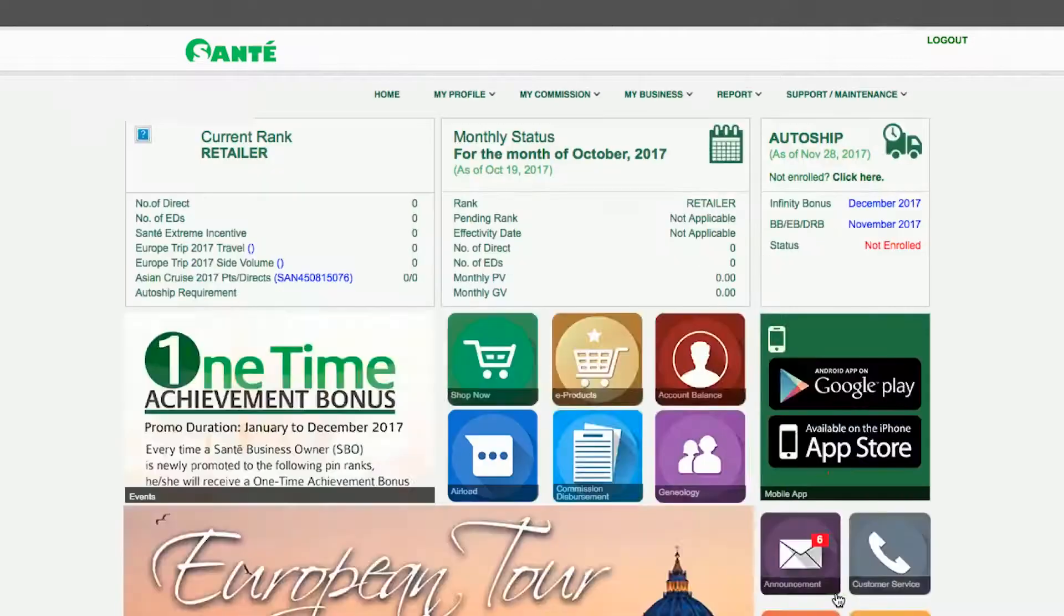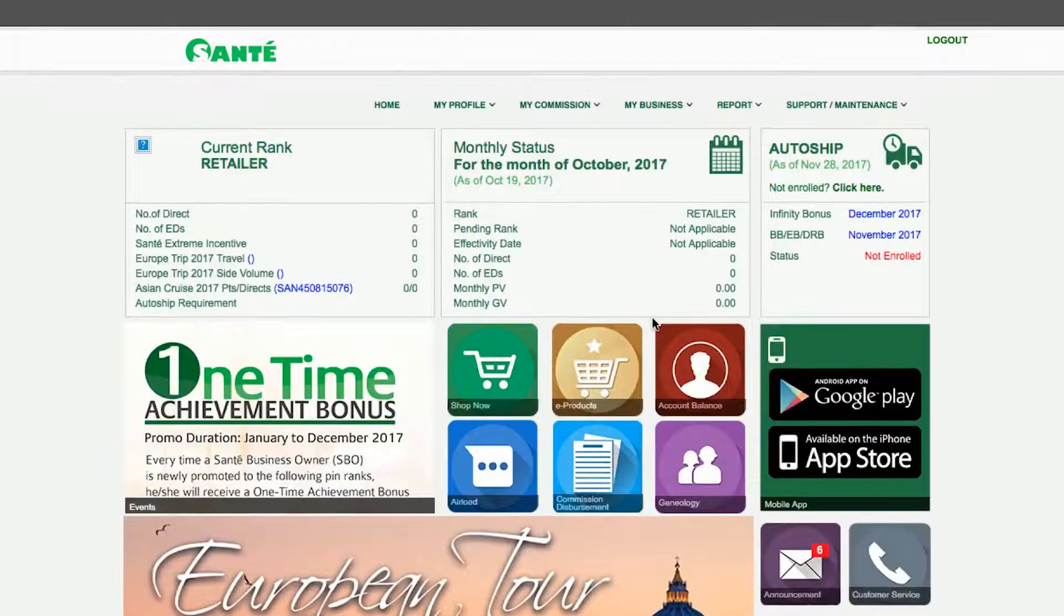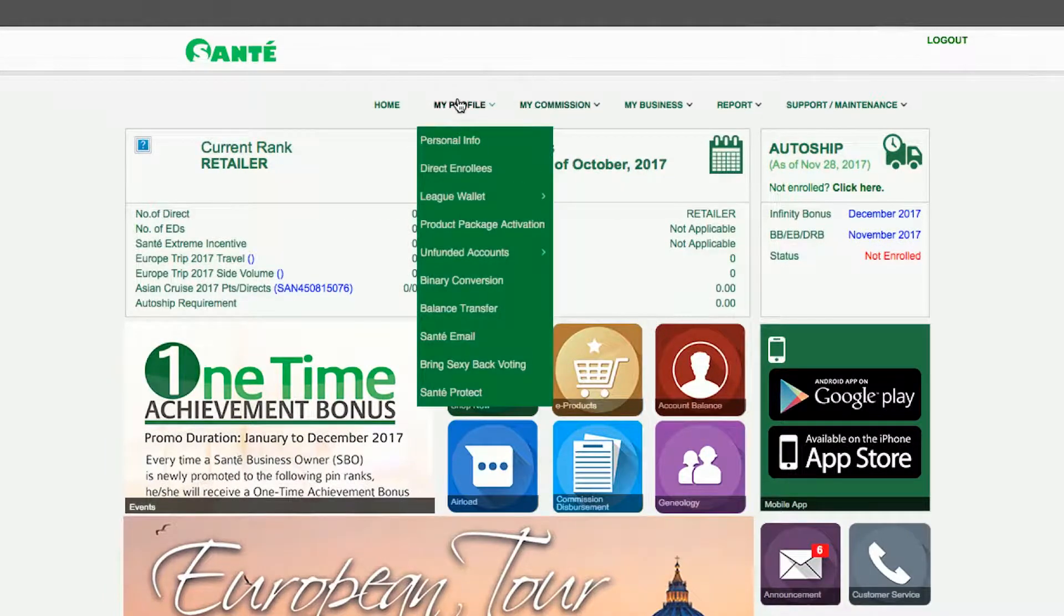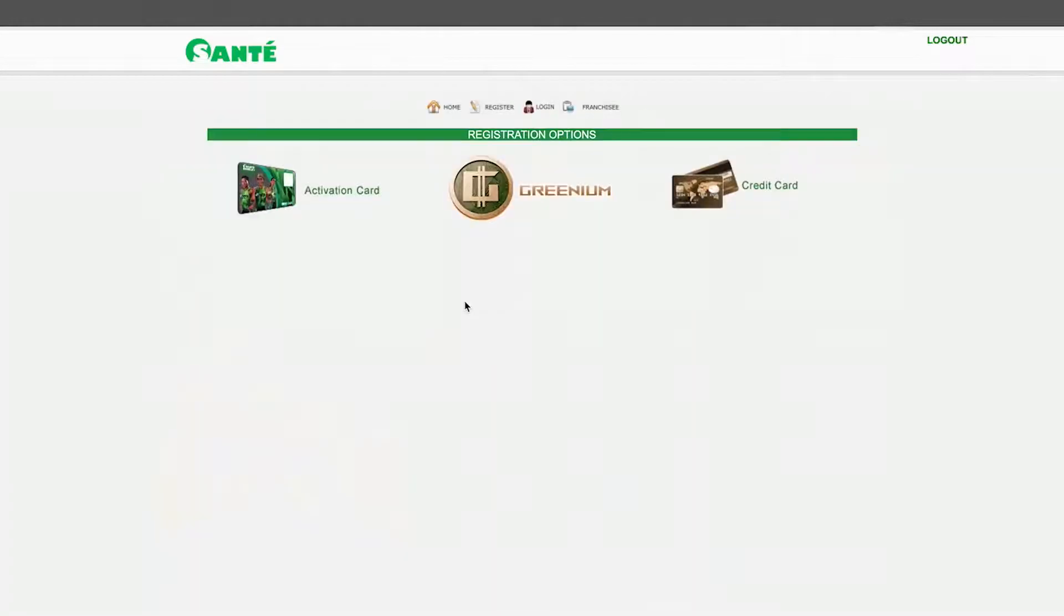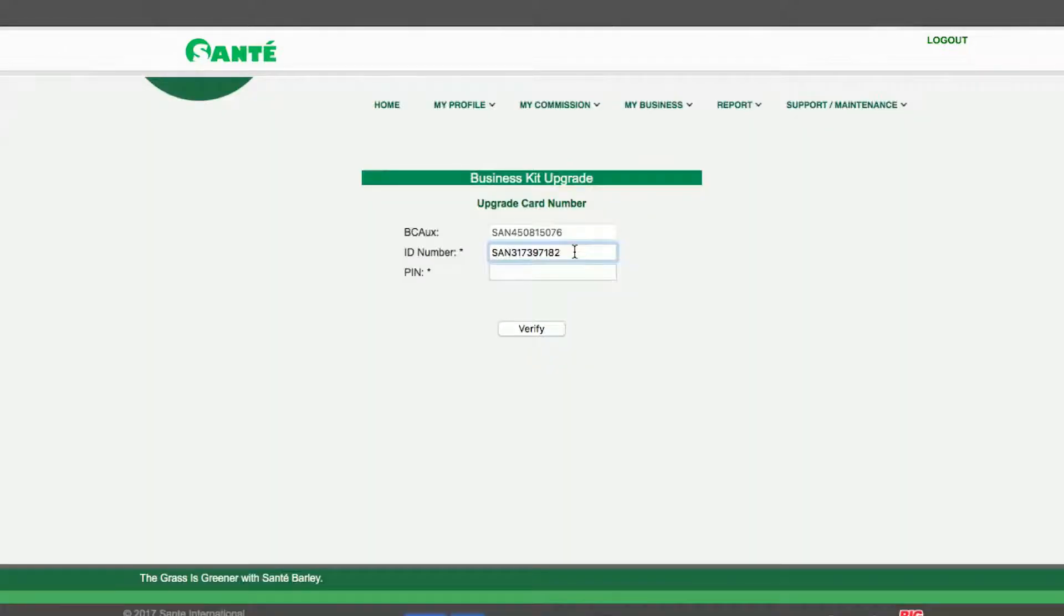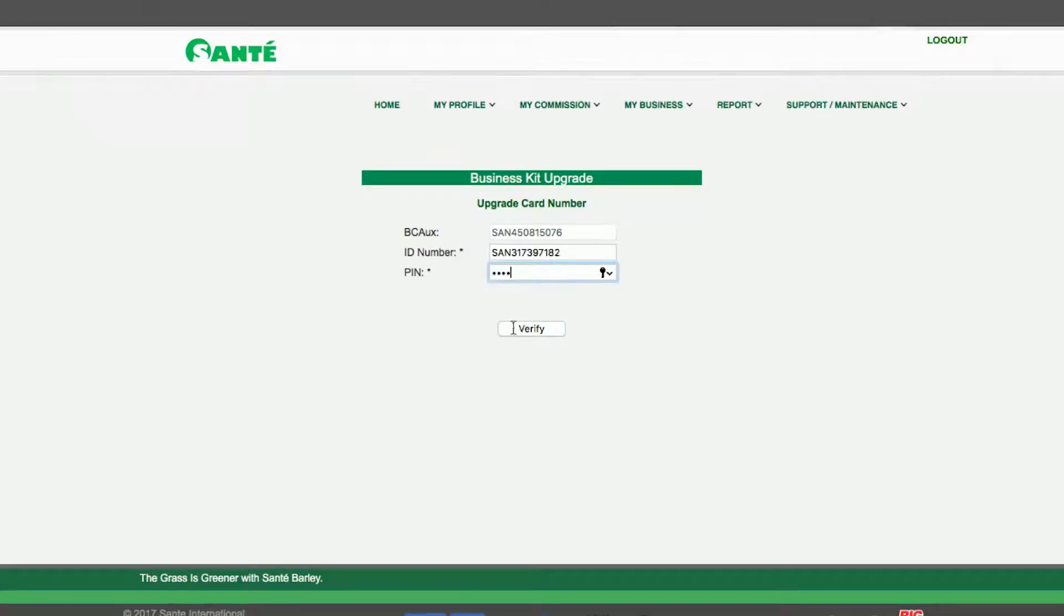At the home page go to my profile and choose product pack activation. Three options will be presented. You have to select the activation card option. Enter the ID number and the pin from your activation card. Then click verify.